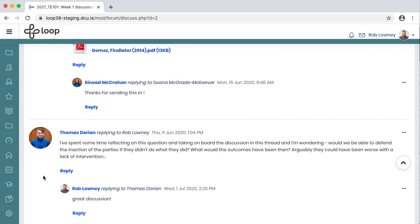So that is the Discussion Forum in Loop — a fantastic tool for supporting asynchronous discussion among students that allows you to keep track of their contributions to the forum, allows you to grade their contributions if you so wish, and gives both you and students flexibility in different types of contributions. For more information, please visit the Loop Staff Support page.